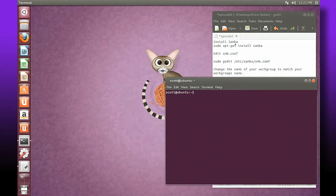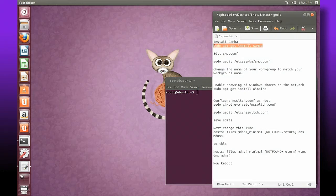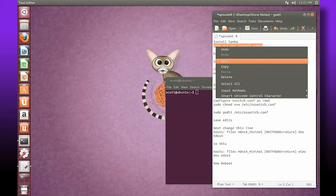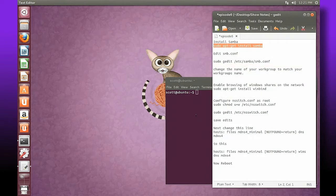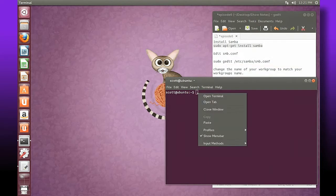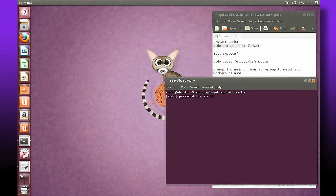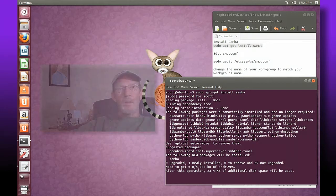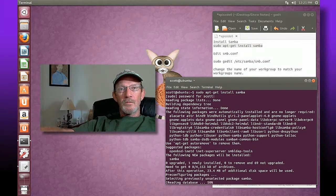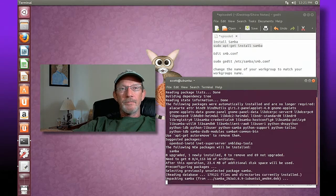We're going to enter this command and install this by copying and pasting this command in our terminal. Again, like before I'll put all these commands in the description beneath the video. I'm going to paste that, hit enter, enter my password, and it's going to download all the required packages.